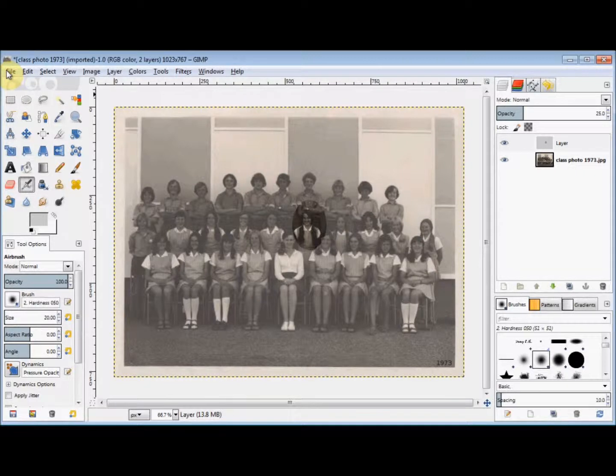In this GIMP Beginner's Guide, I'll show you a very simple way to highlight a person in a group photo.